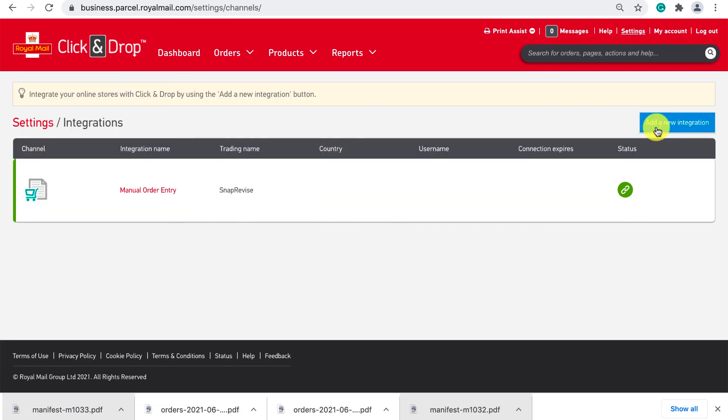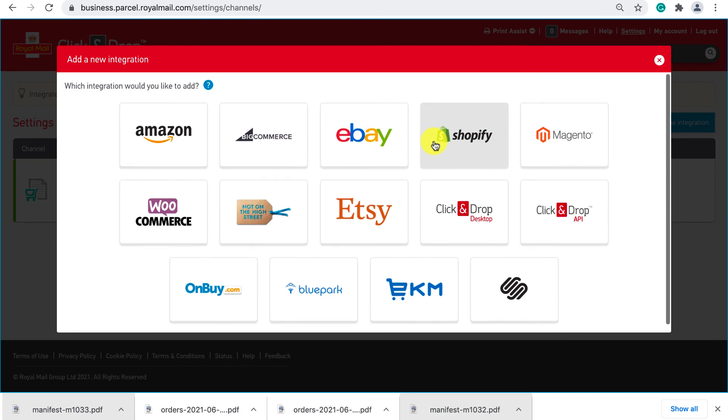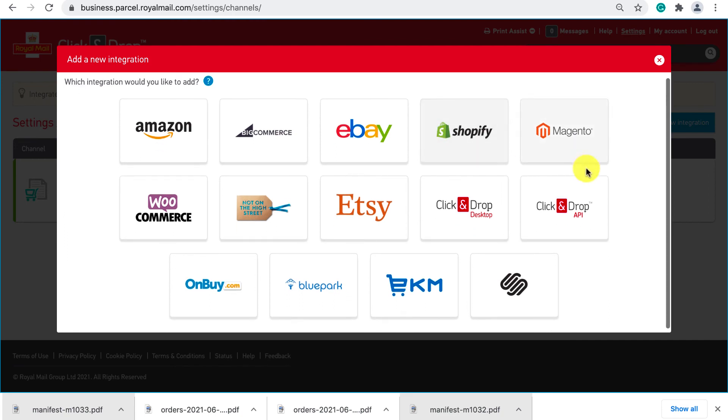The final thing is that for those that are selling through platforms like Amazon, Shopify, Etsy or any of these on screen you can set up integrations. I personally didn't use these but if you are selling on one of these platforms you should set this up because it will mean your orders will automatically import into click and drop.